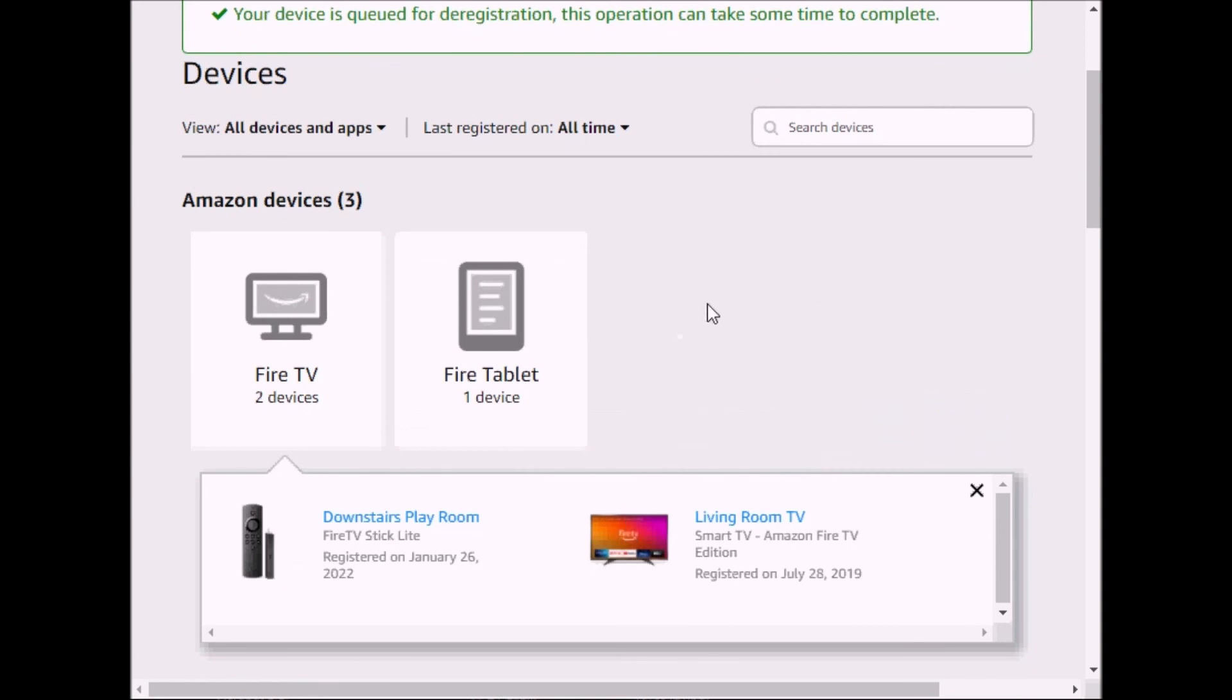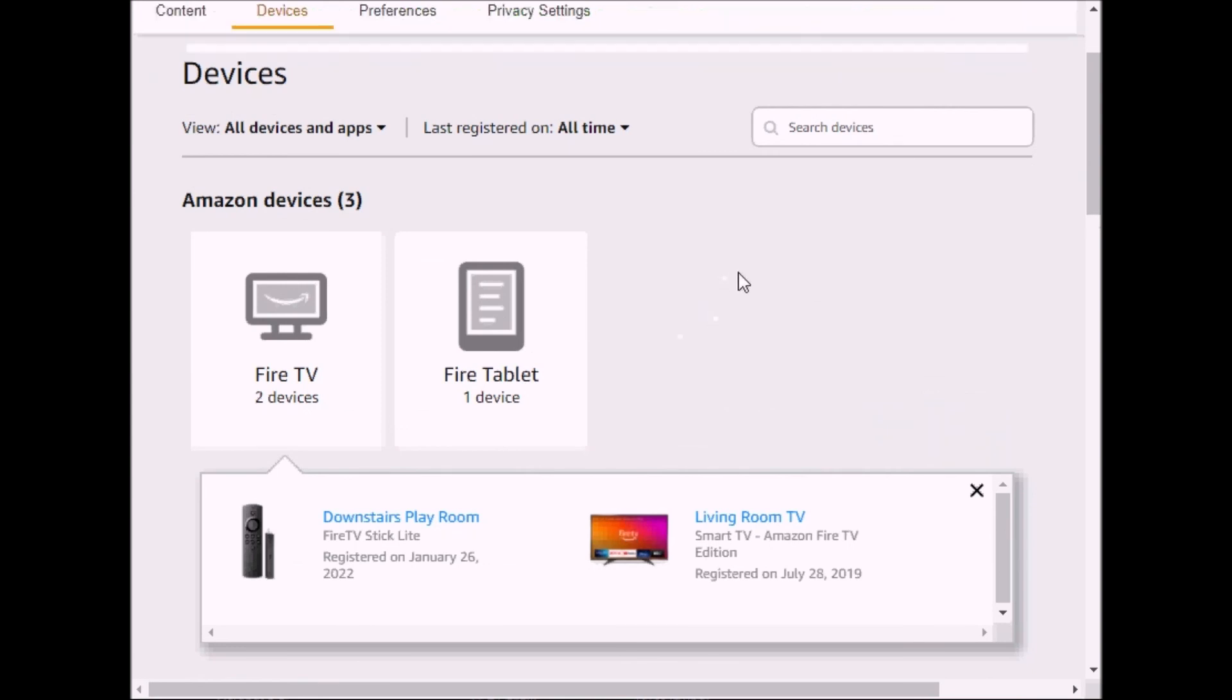And there you have it. I hope this video has helped you, and that's how you deregister Fire TV. If you have any questions, leave one for me in the comments, and thanks for watching.